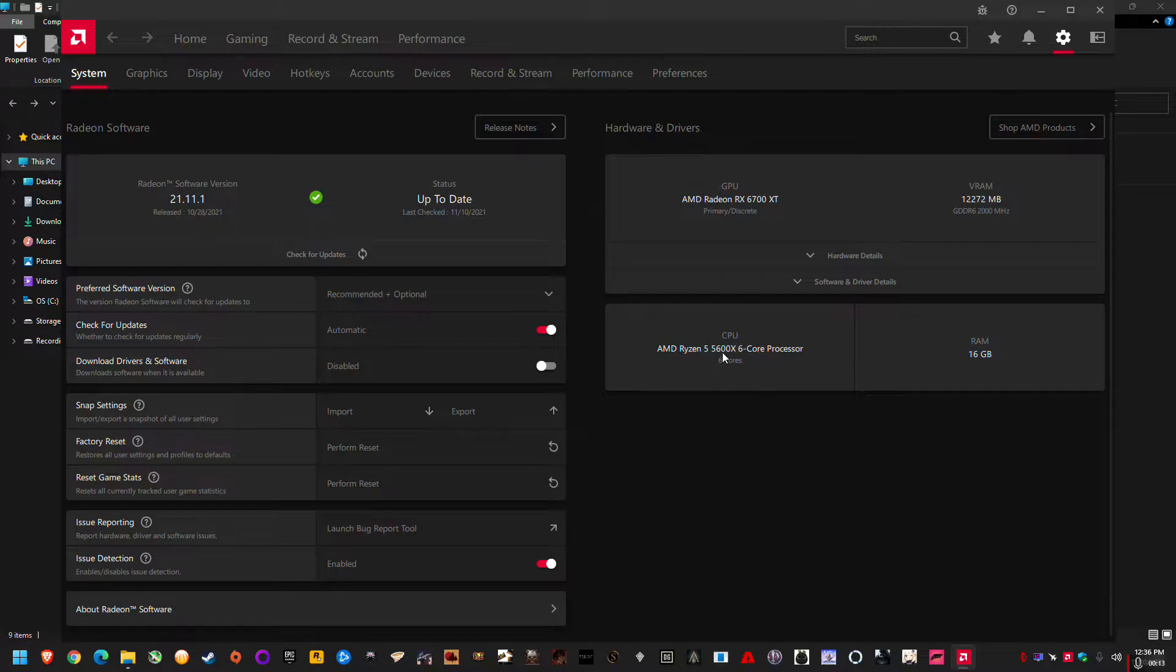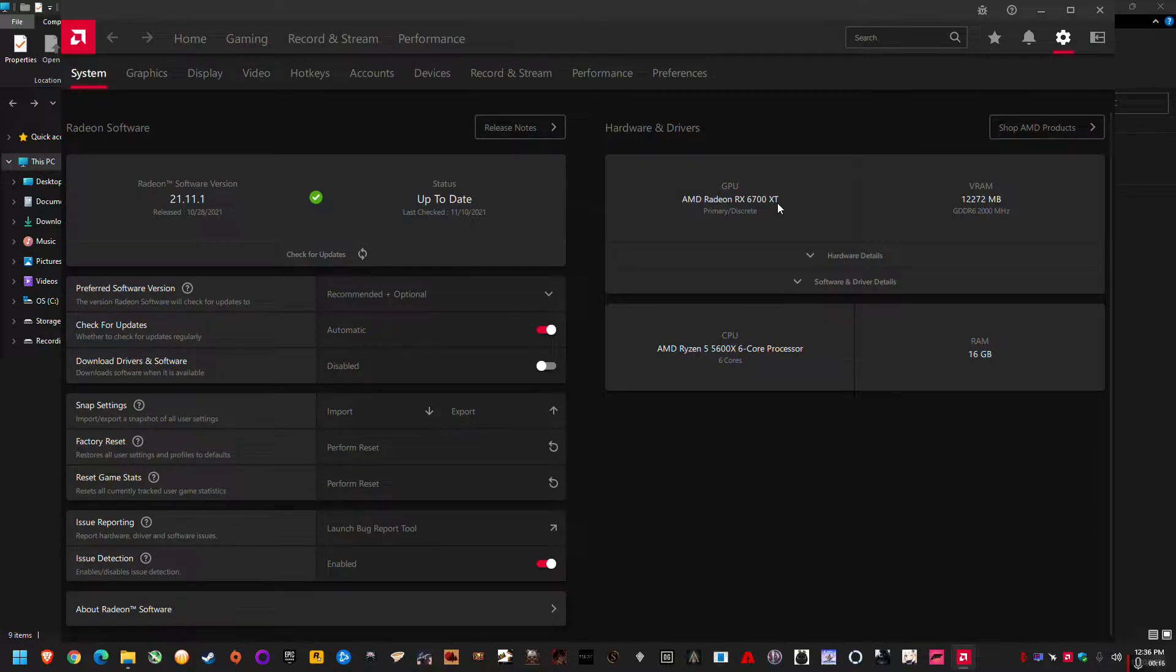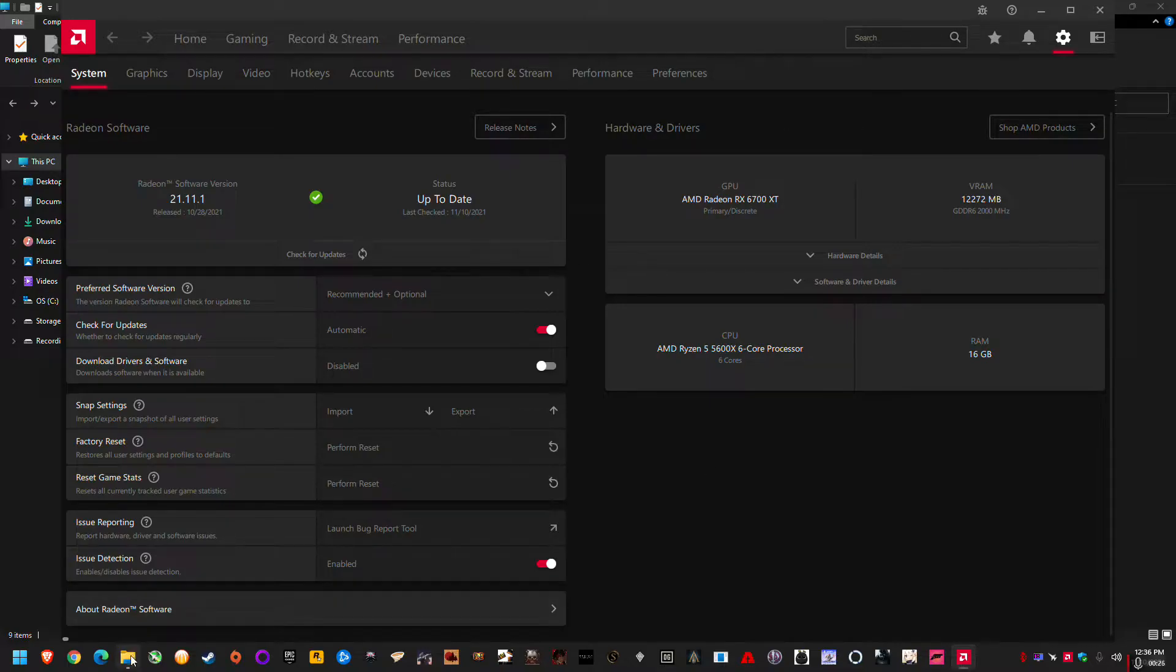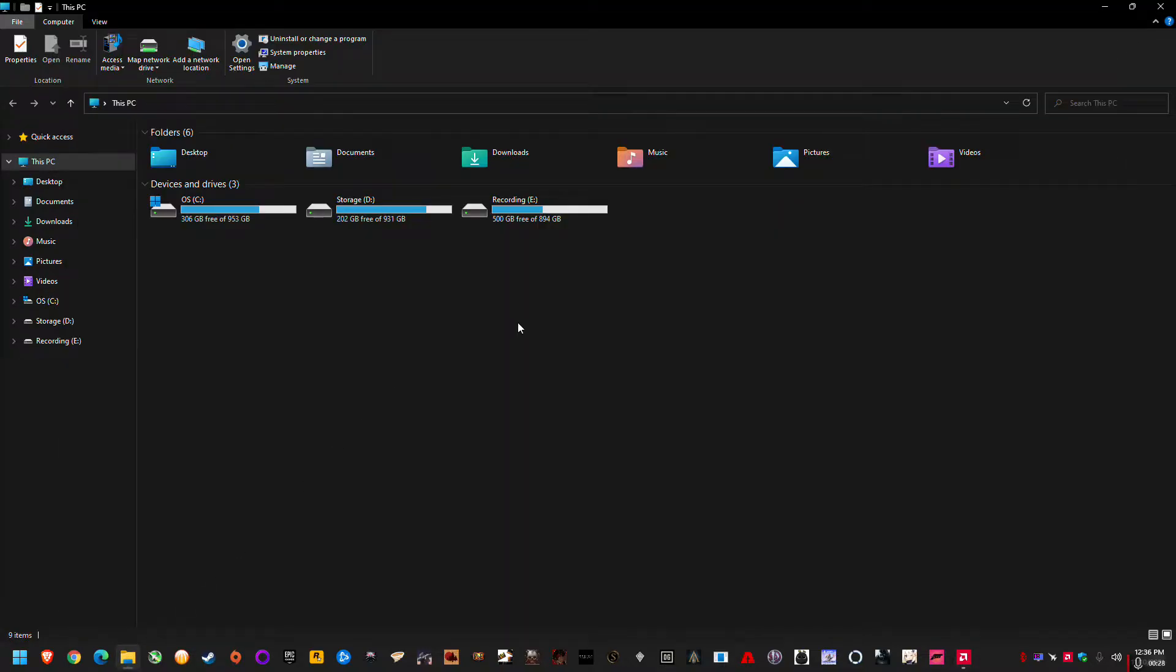Now as you can see I'm running a 5600X and a 6700 XT, so I've got the latest GPU drivers 21.11.1 and the latest chipset drivers from my motherboard support page, because MSI leaked some drivers a bit early this month.